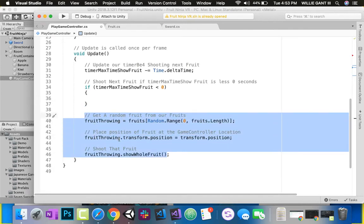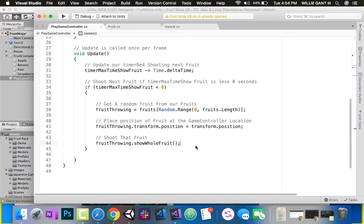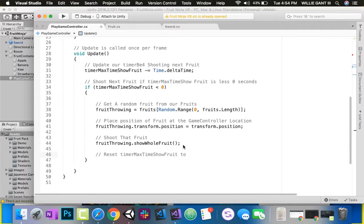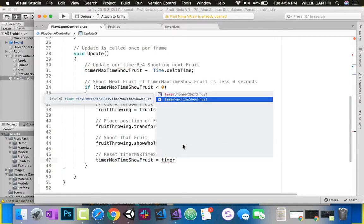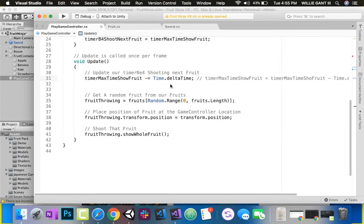We want to create a new fruit, put it in a position, and show that fruit. So let's cut this existing code out with Ctrl+X and paste it inside of that if block. The other thing we want to do is, now that we've shot a new fruit, we want to reset the timer back to whatever that value is. So down here, reset timer - timer before shoot next fruit is equal to the max time.